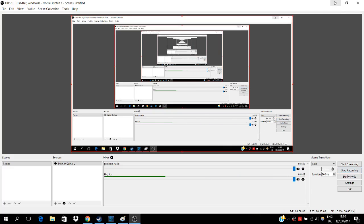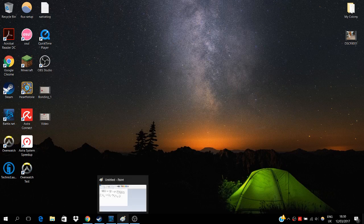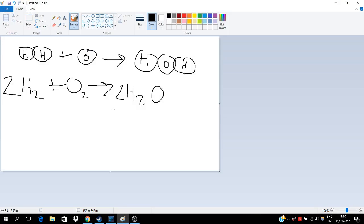Today we're going to be talking about this thing here. So: 2H₂ plus O₂ makes 2H₂O.